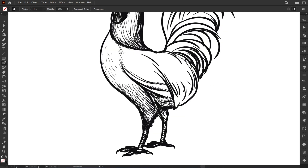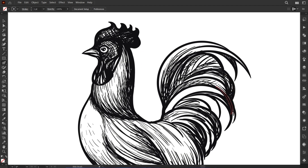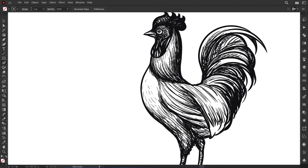To add texture, use the Blob Brush Tool. Smooth out any sharp angles to achieve a more organic look.